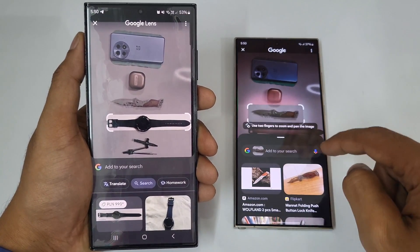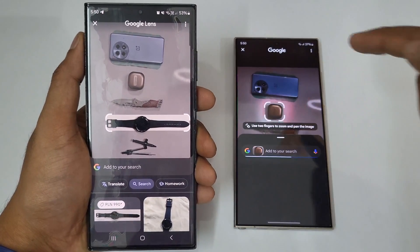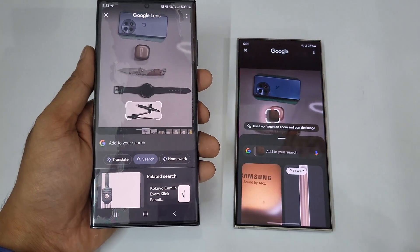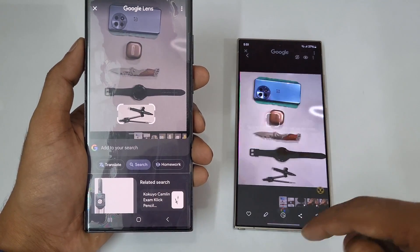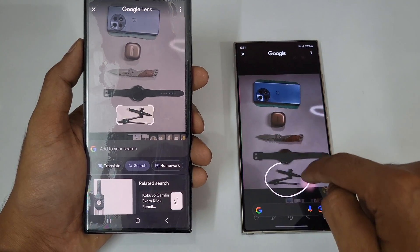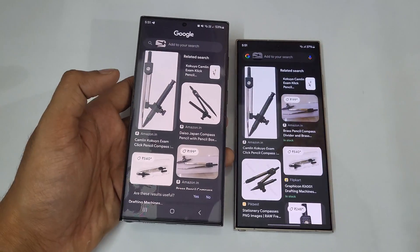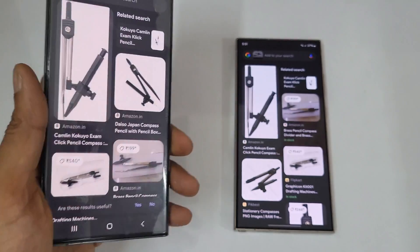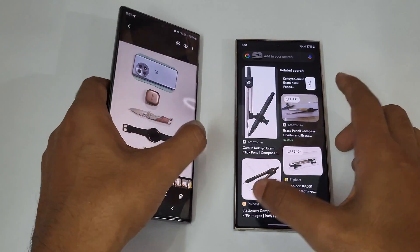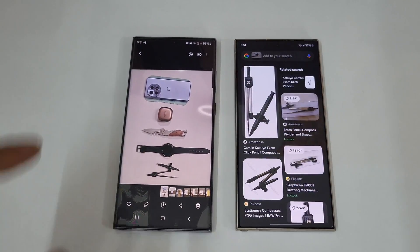On the S24 Ultra you can also just tap, but multiple options are available — circle, scribble, and tap. The S23 Ultra only has tap. That said, it's still useful. For example, circling the compass gives the same excellent results on both devices. The S23 Ultra has done a really great job here.